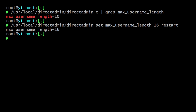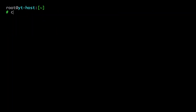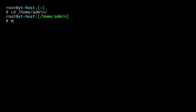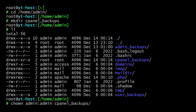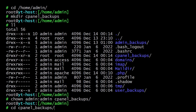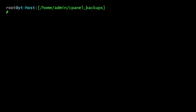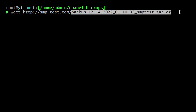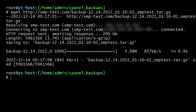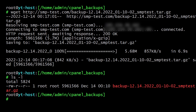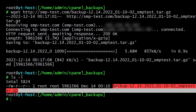Now go back to your DirectAdmin shell. Go to the admin directory and create a folder called 'cpanel_backups'. Set its ownership to admin, then go to that directory. Now we will download the backup file here using the wget command: wget site-name then the backup file name, and hit enter. The backup is now downloaded. If you list the directory contents, you will see the backup file there.